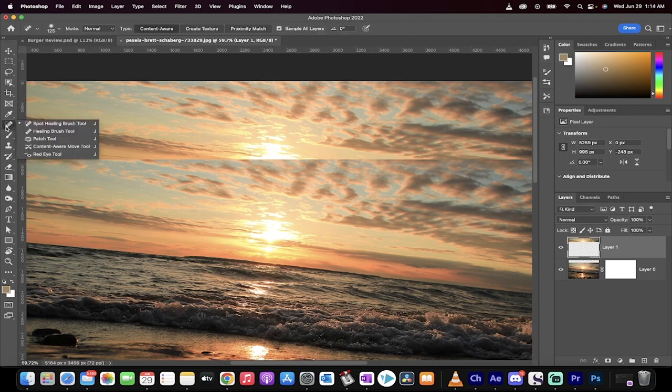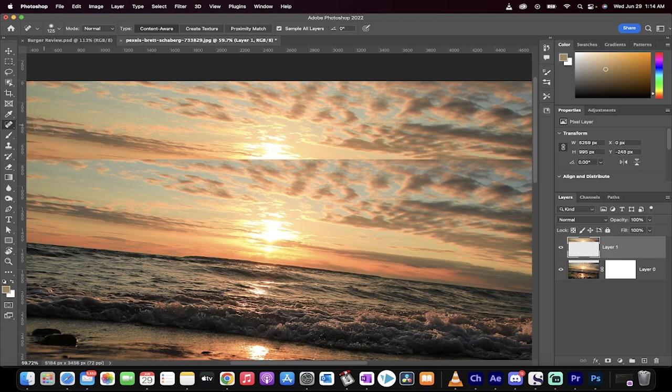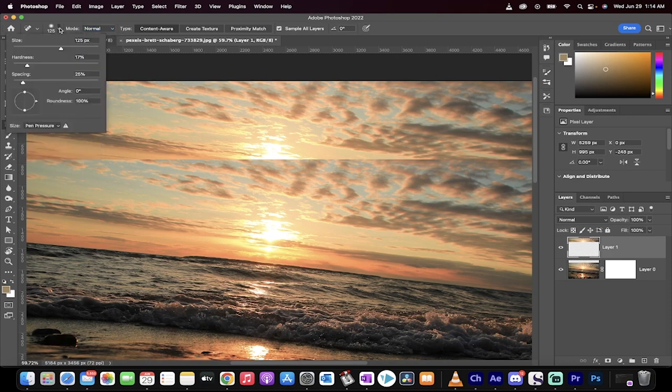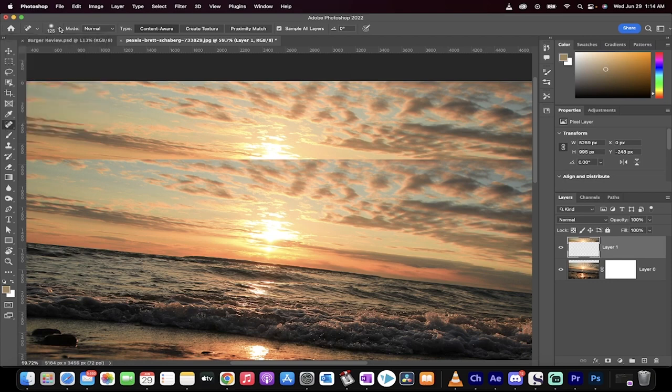You generally want to go to your left side here and select the spot healing brush. When you do that, make sure that the mode is set to normal. You're using a very soft brush, so I'm going to use a hardness of 15%. You want content-aware as the type set and you also want to sample all layers.